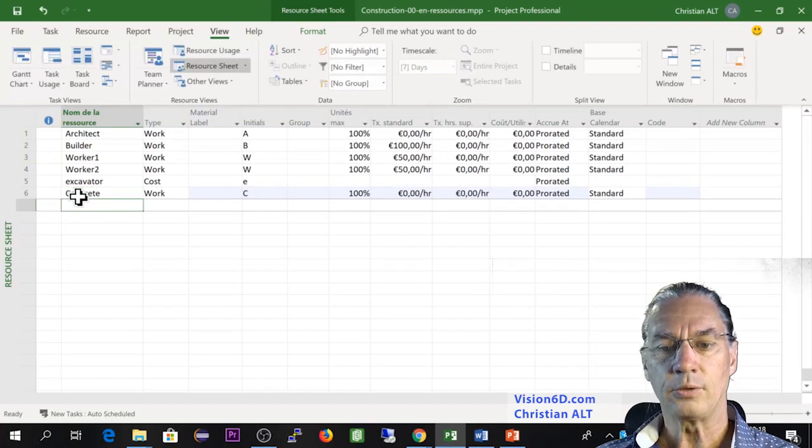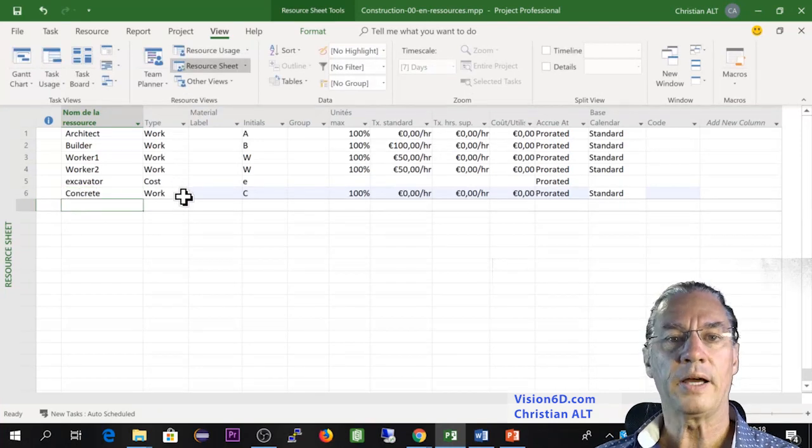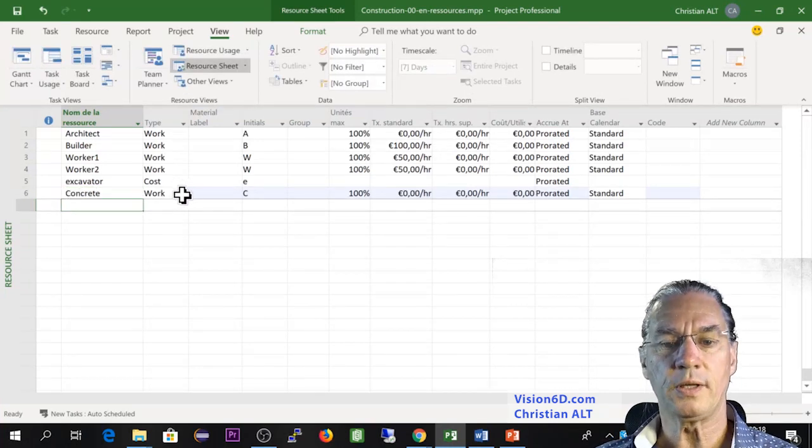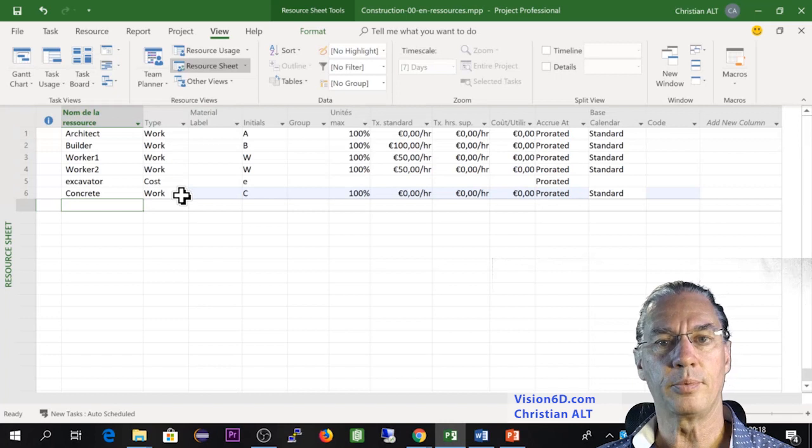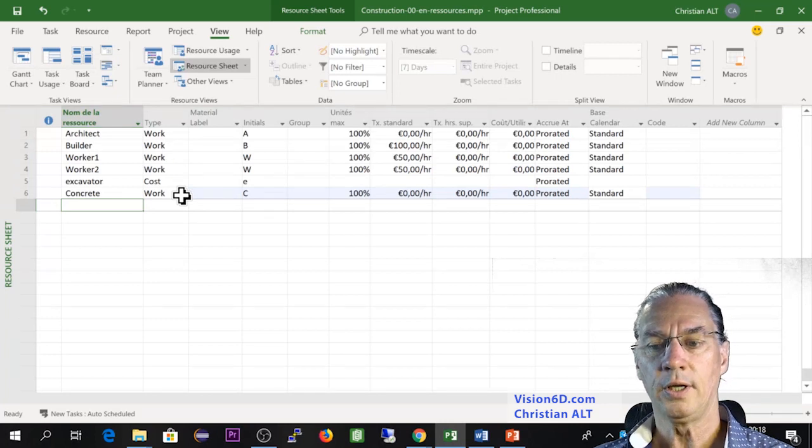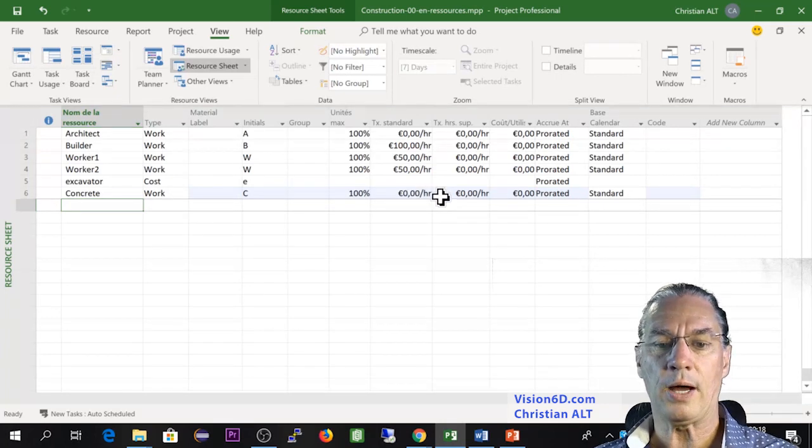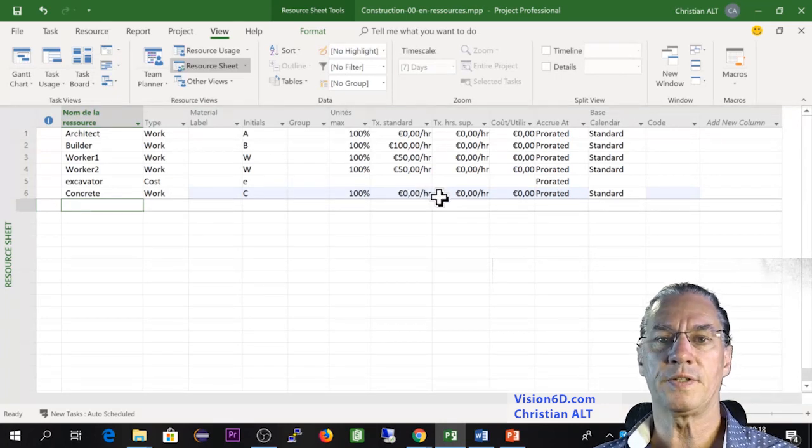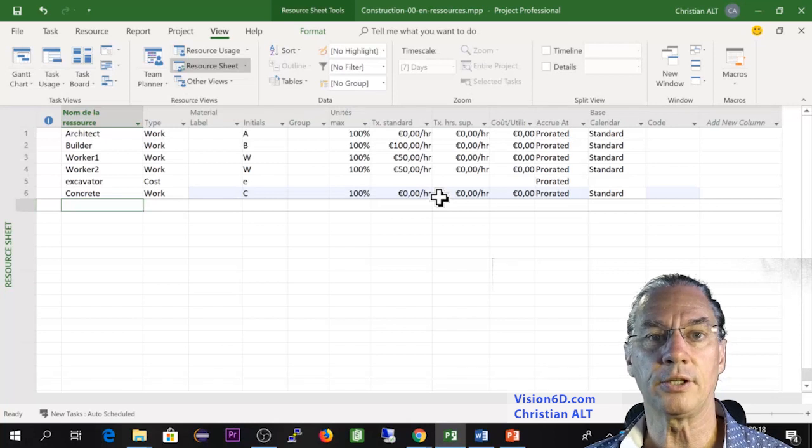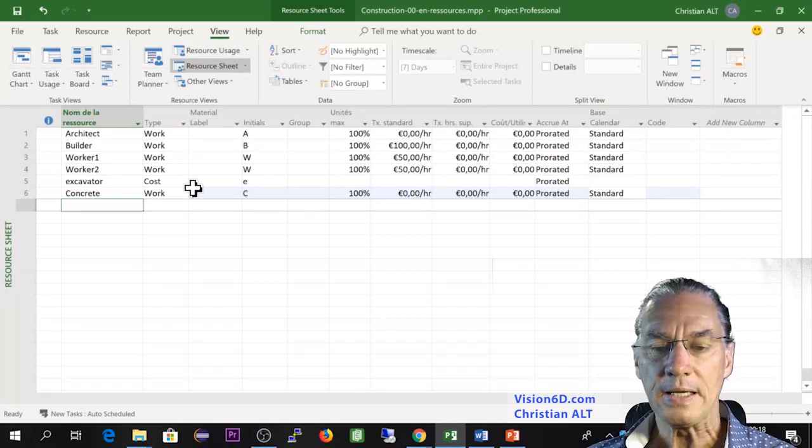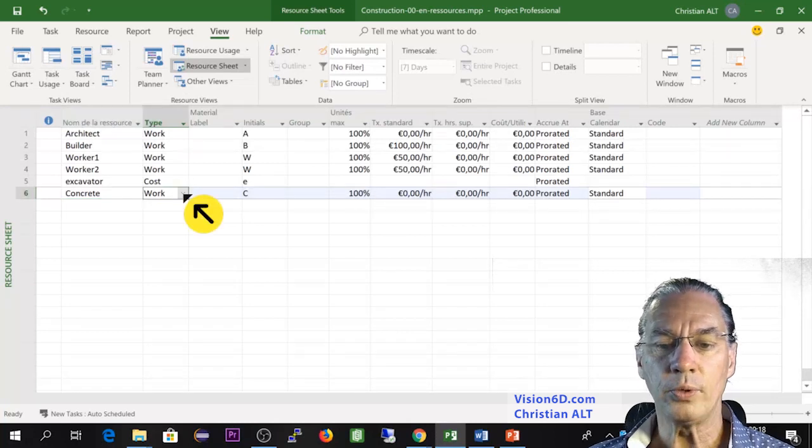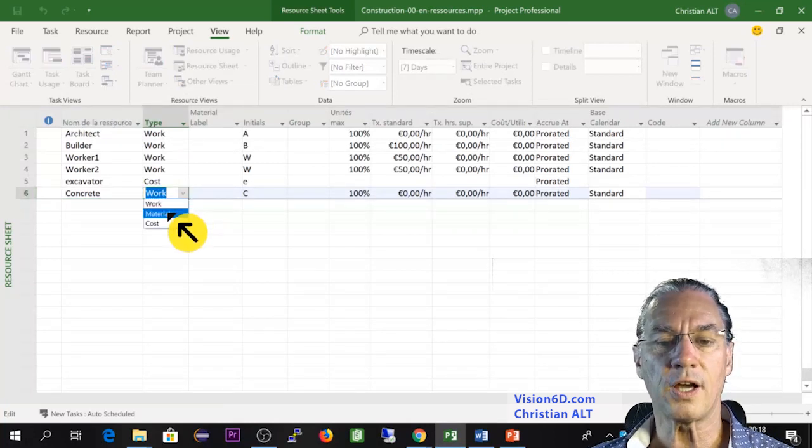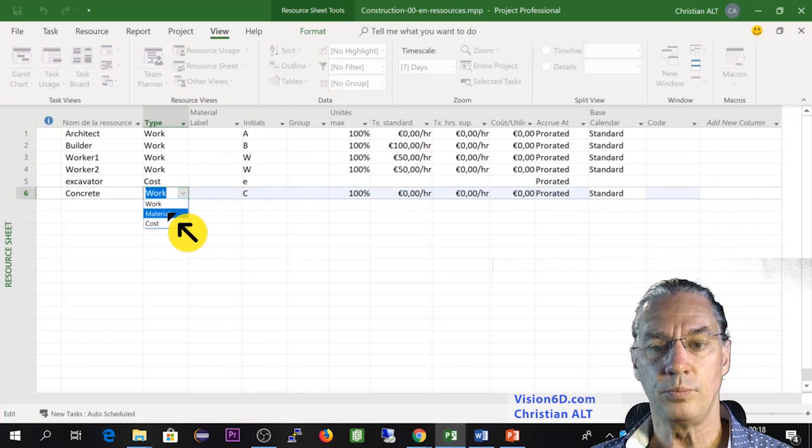And once again, Microsoft Project is proposing me the type work with a cost per hour. But you understand that for concrete, this cannot be done. So I will choose here that the third kind, which is material.